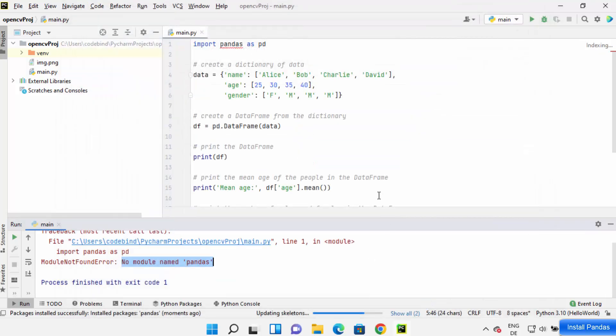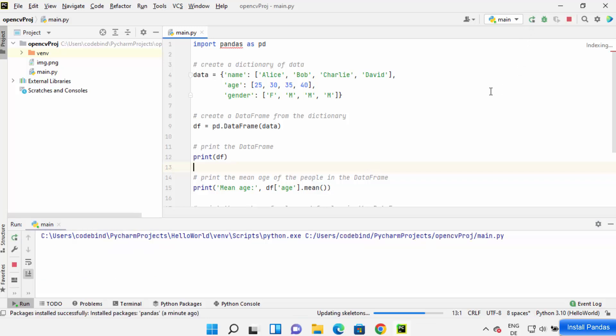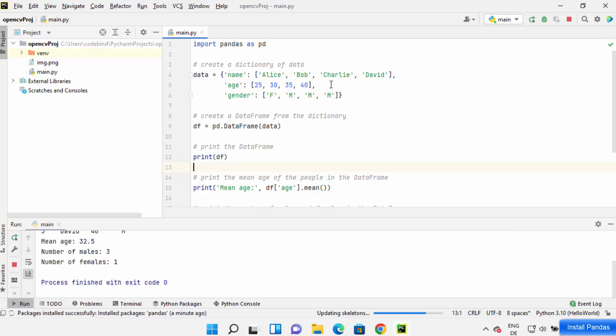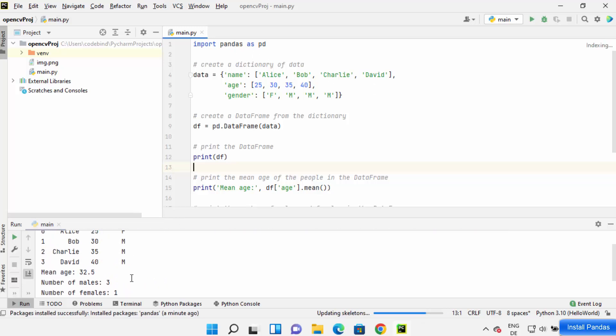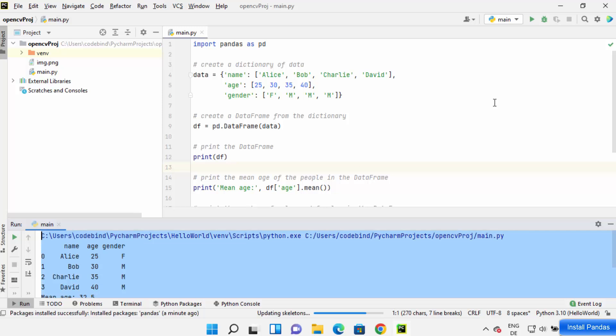Click OK. Once they are installed, run your program again and you will see that the error is gone and the output is shown. This is how you can install pandas on your PyCharm IDE. I hope you enjoyed this video and I will see you in the next video.